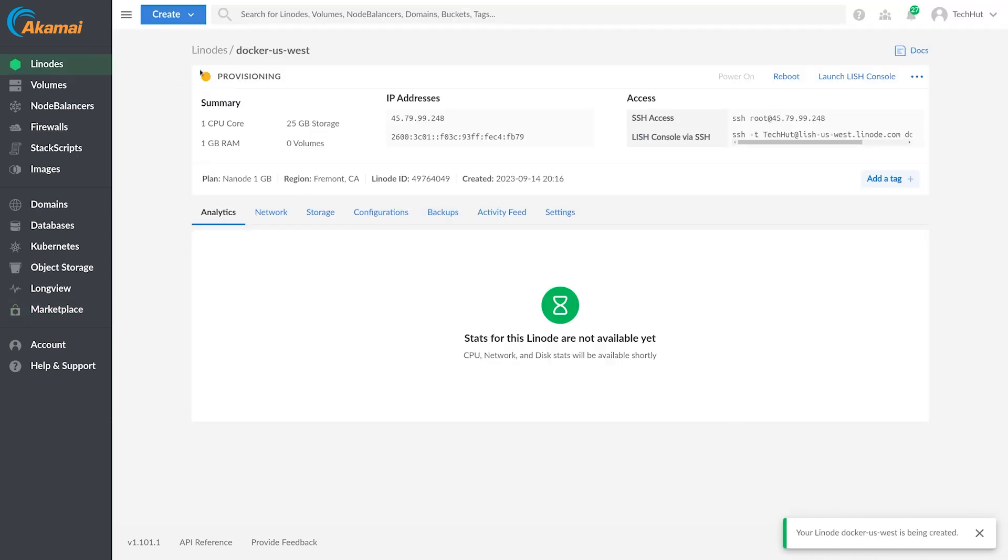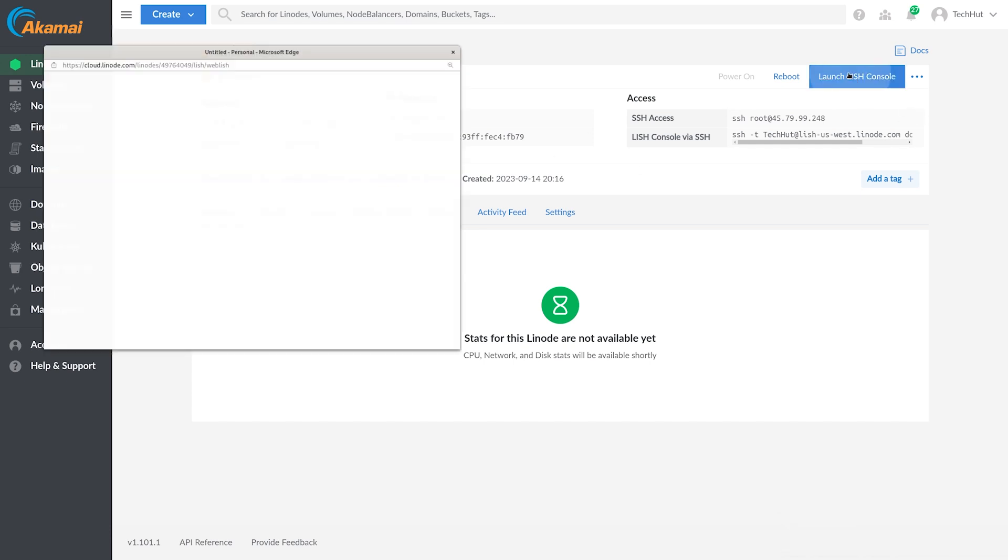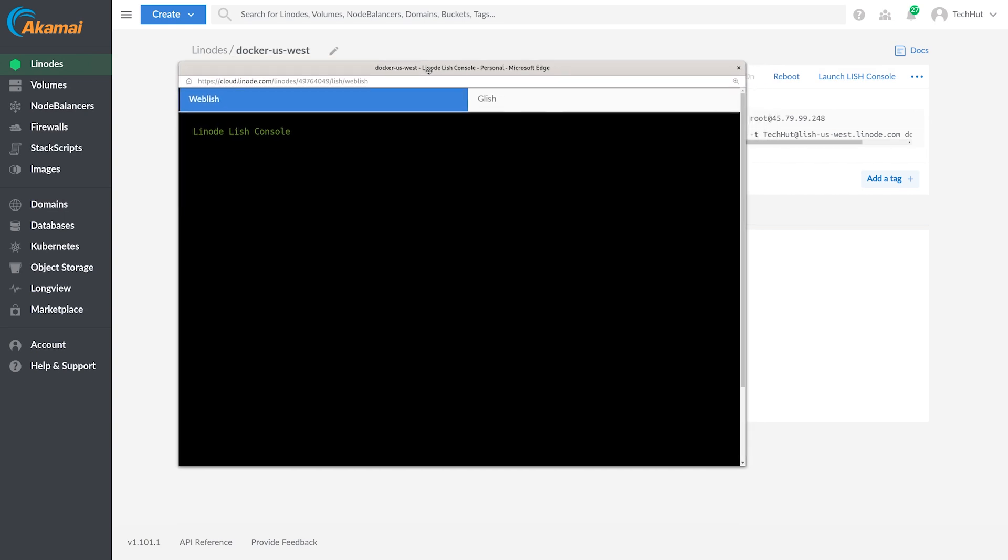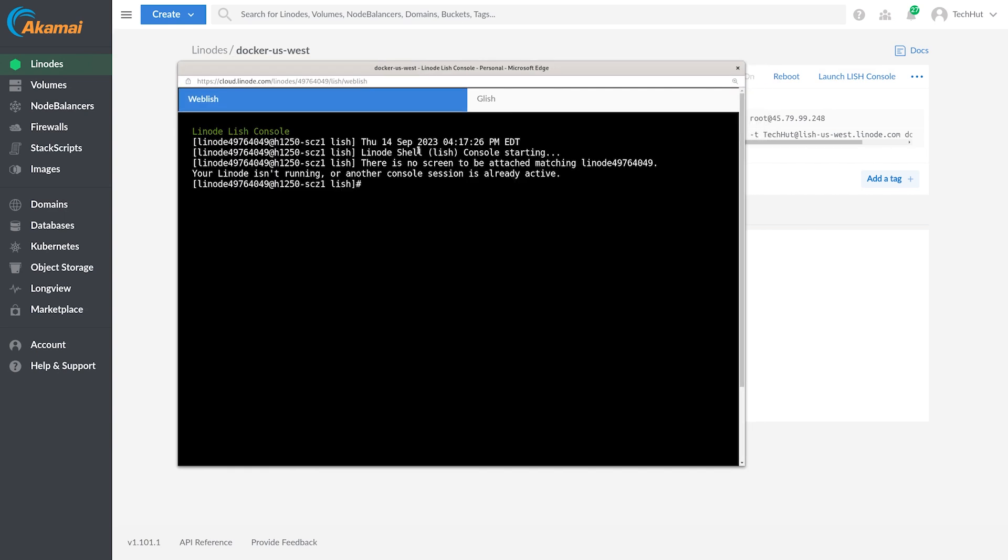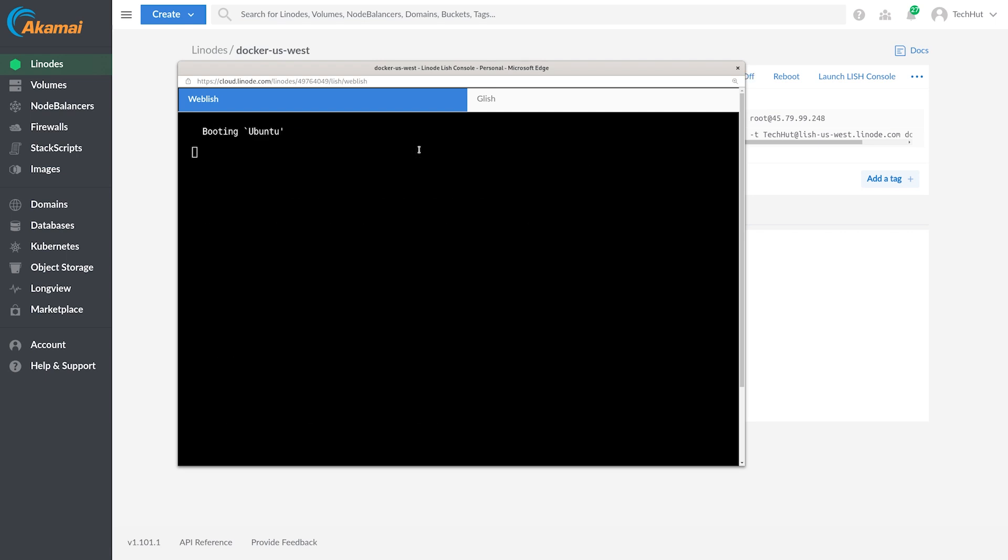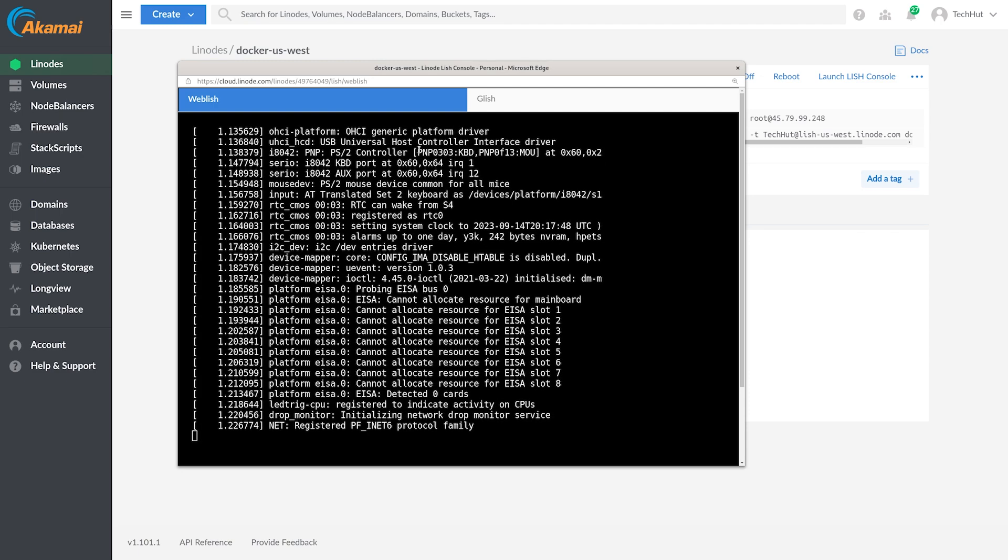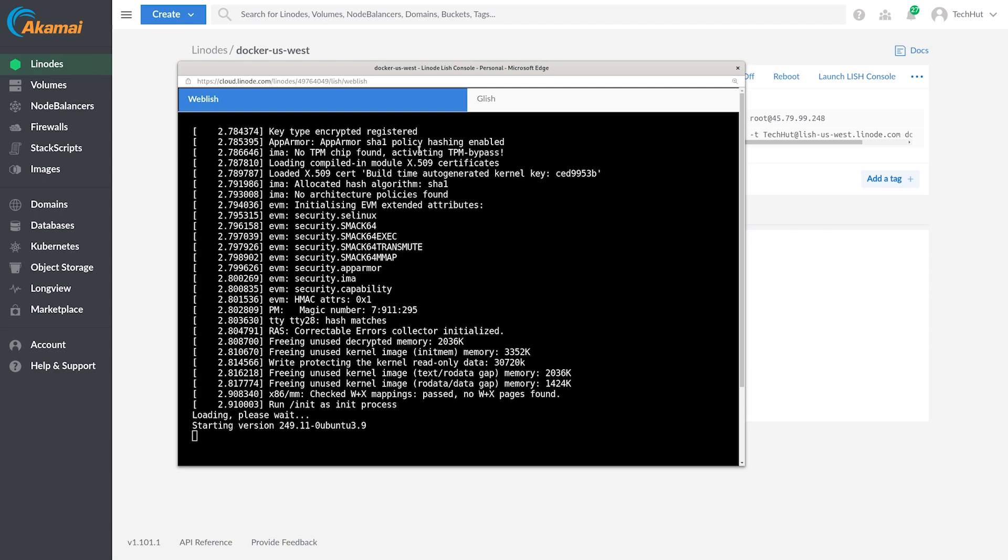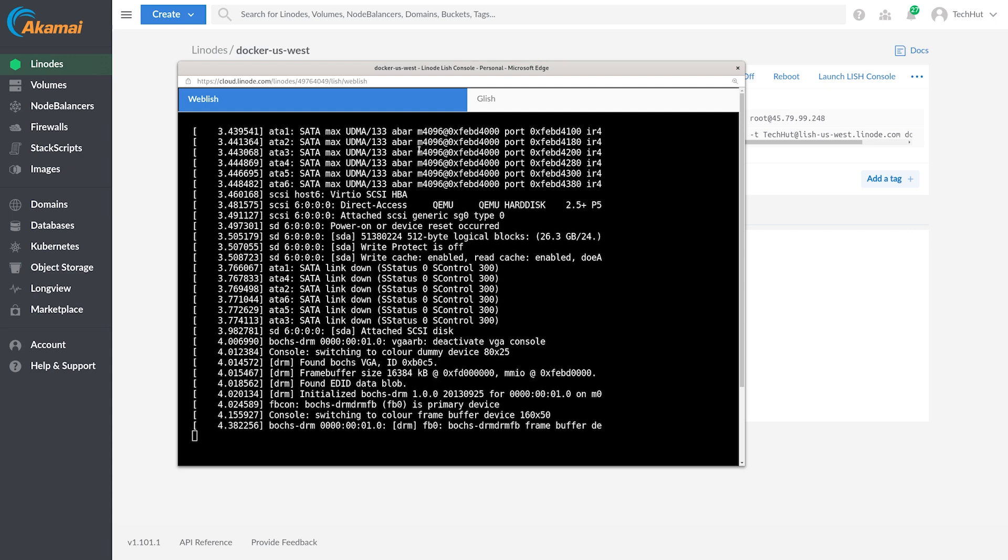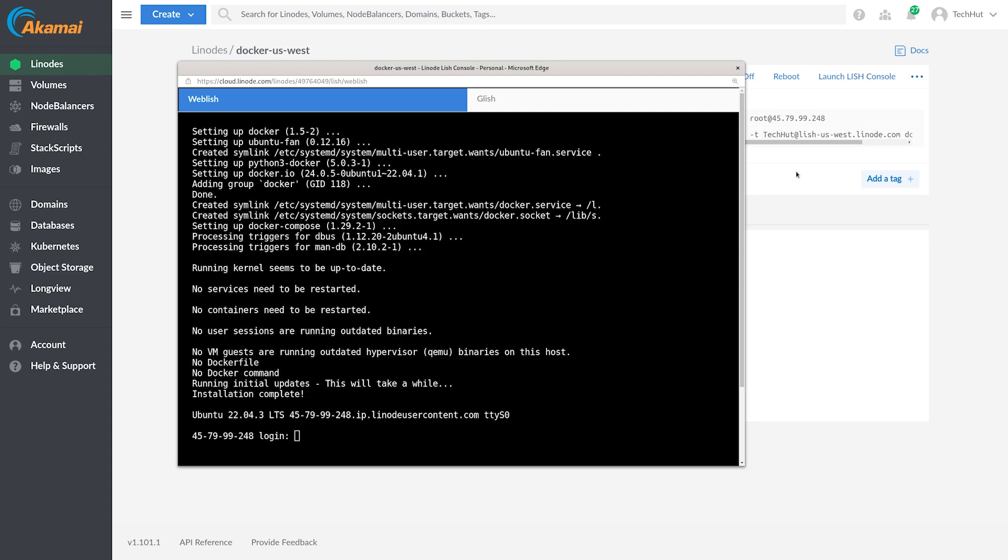There we go. It's provisioning and as soon as it says booting, just like that, we can now launch our Lish console to kind of monitor and see when it's going to get everything installed for us. Right now it is setting everything up, setting up firewall, installing Docker. That's one of the really nice things about using those one click installers. So now all we need to do is wait. Once we get a login prompt, that's when we know we are ready to go. And there we go.